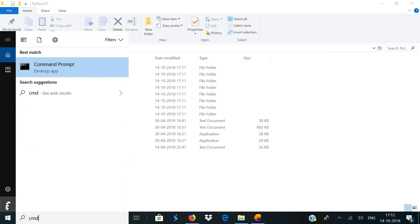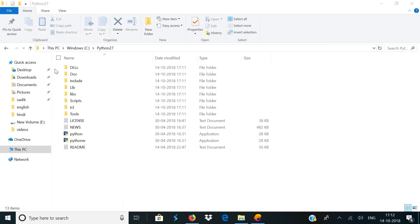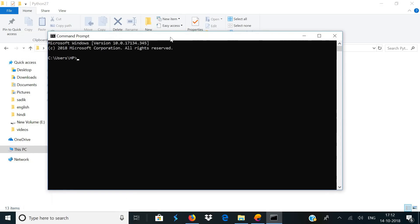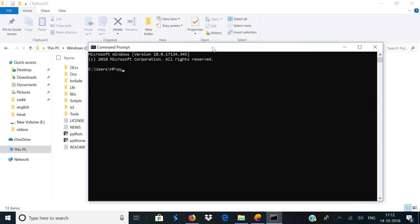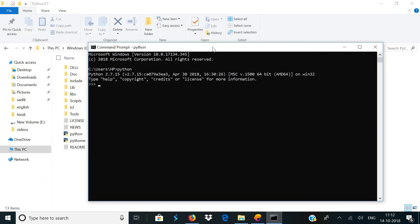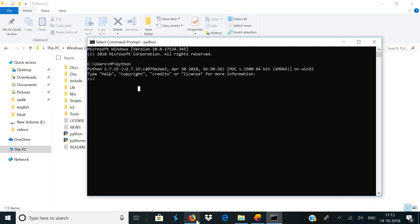Click OK and click OK again. Now we have successfully installed Python on your computer. To verify, open your command prompt and type in Python and hit enter. If you see something like this, it means that you have installed Python successfully.